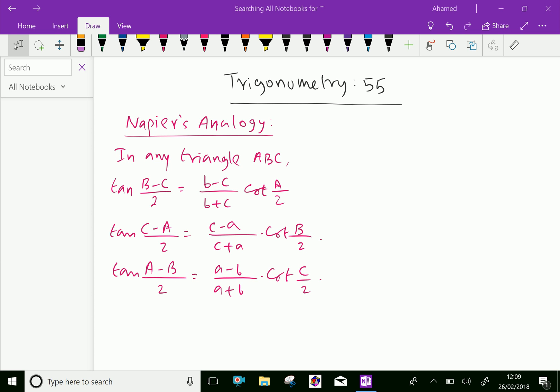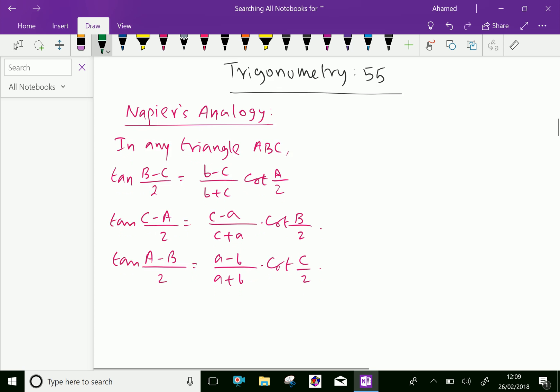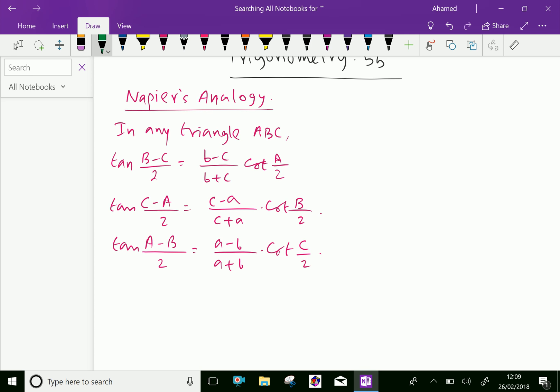Welcome to amineacademy.com. In trigonometry, let us discuss about Napier's Analogy. Here in any triangle ABC — look at this figure — ABC is a given triangle, and the side opposite to angle A is small a, opposite to B is small b, and opposite to C is small c.